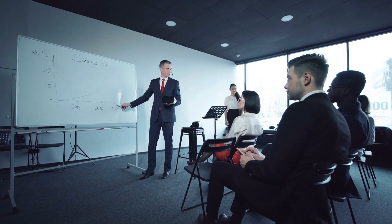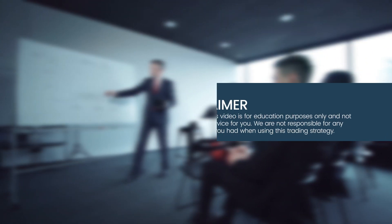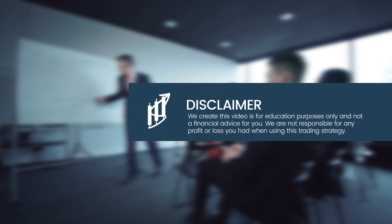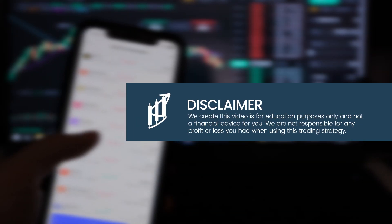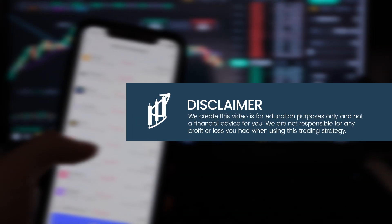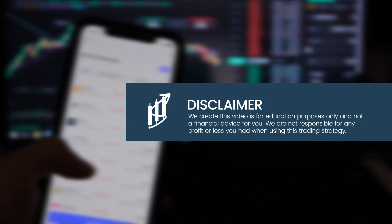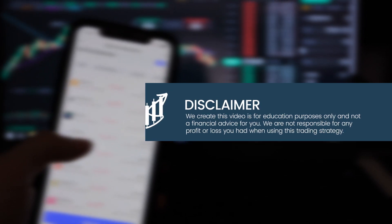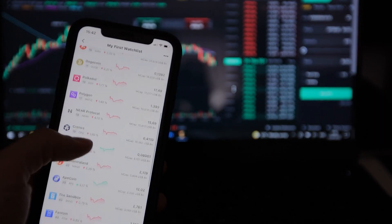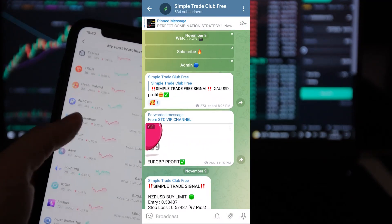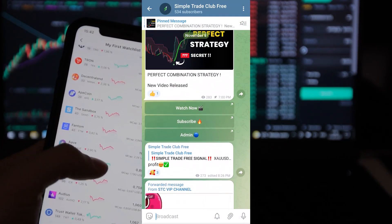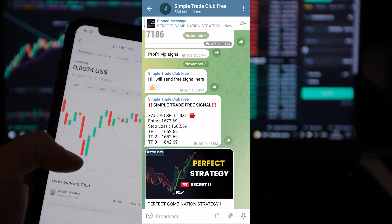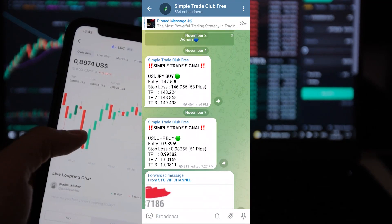Disclaimer: We at Simple Trade Club created this video for educational purposes only and it is not financial advice. We are not responsible for any profit or loss you experience when using this trading strategy. Don't forget to join our free Telegram channel to get free education like ebooks and trading signals. See you in the next video.